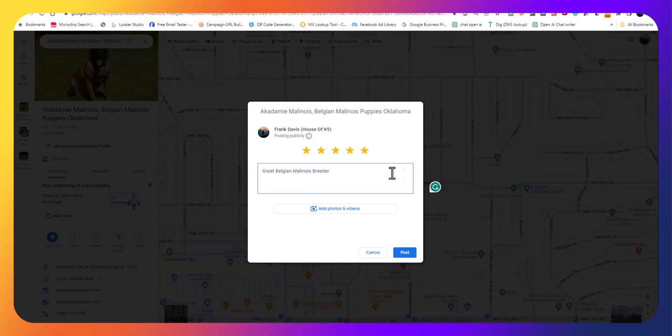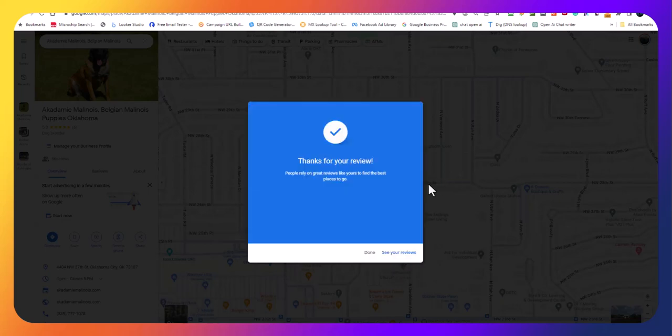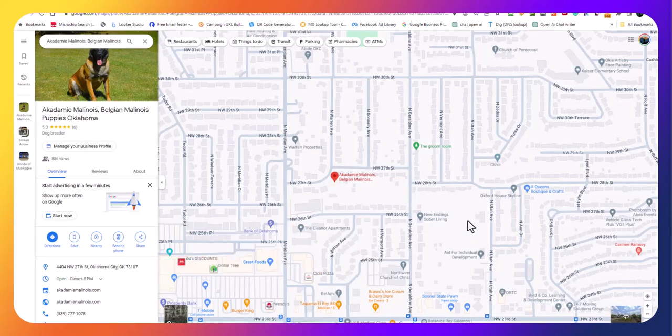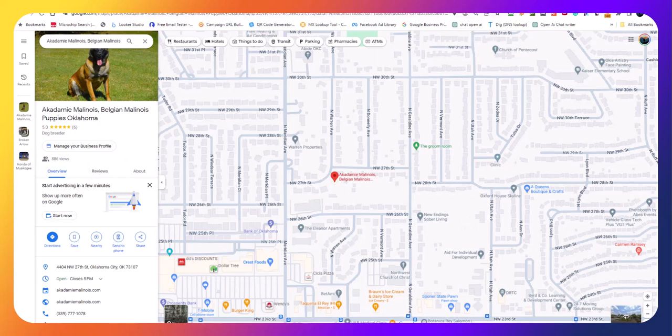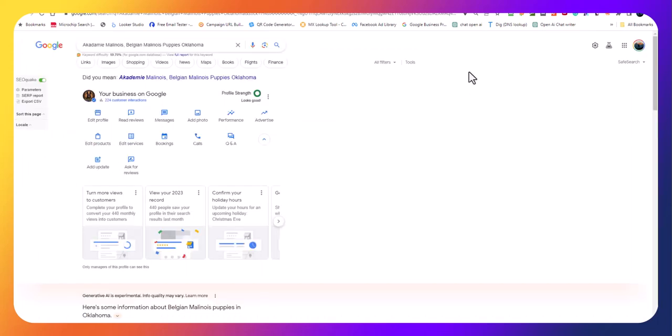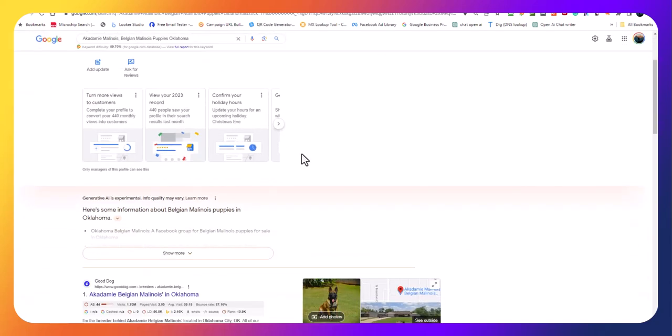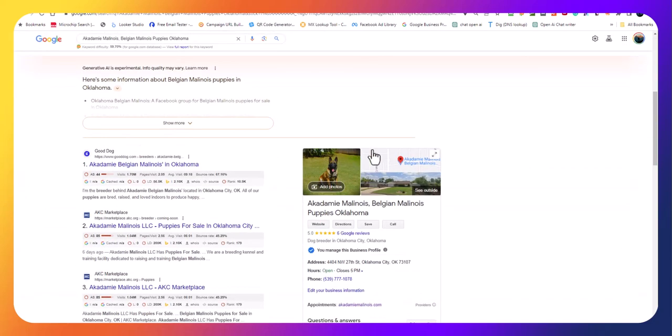There's a five star right there. Great Belgian Malinois breeder, there we go. I had given them a review under this login, so that's great. Okay, so now they have a new review hopefully.